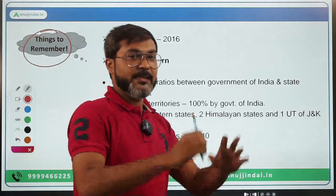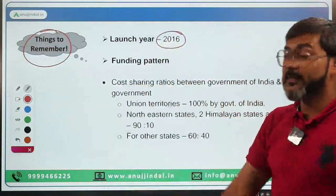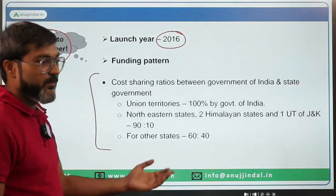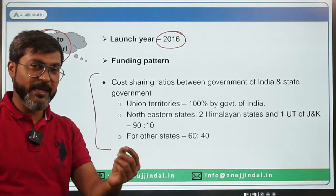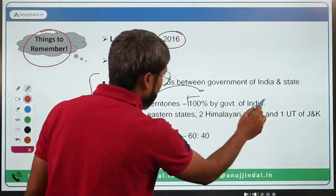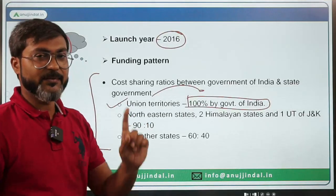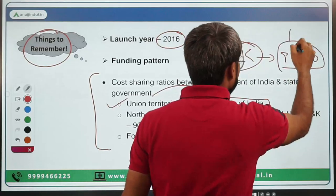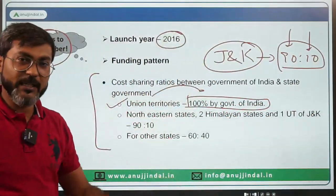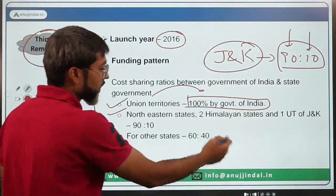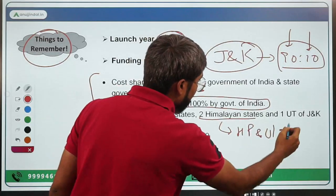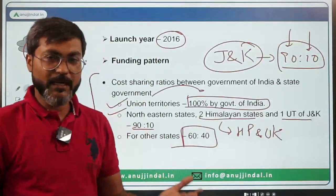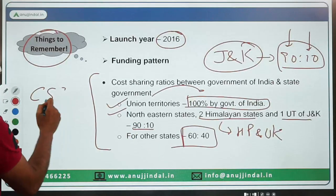This scheme was launched in 2016. Regarding the funding pattern: for Union Territories (except Jammu & Kashmir) it is 100% by the Government of India. For Jammu & Kashmir, northeastern states, and Himalayan states (Himachal Pradesh and Uttarakhand), the ratio is 90:10. For all other states, it is 60:40, indicating this is a Centrally Sponsored Scheme.